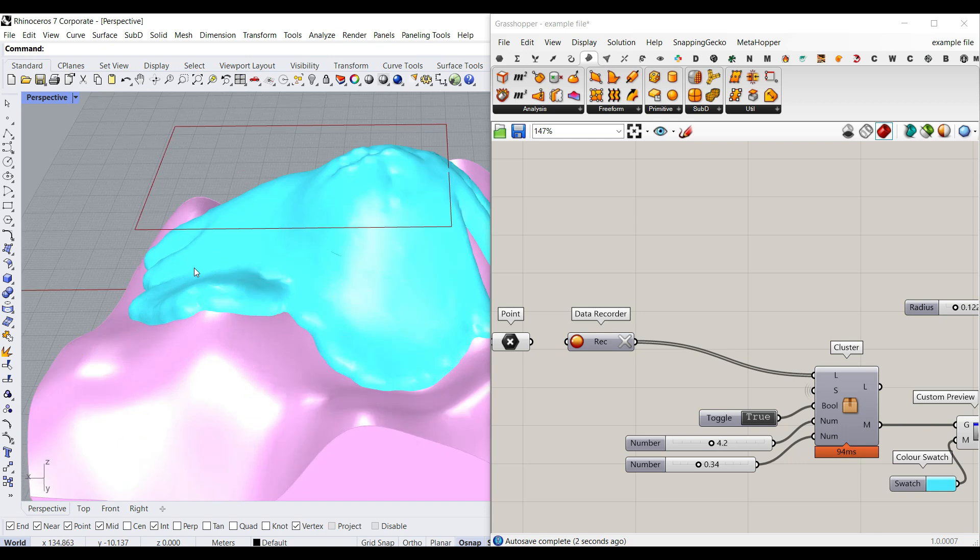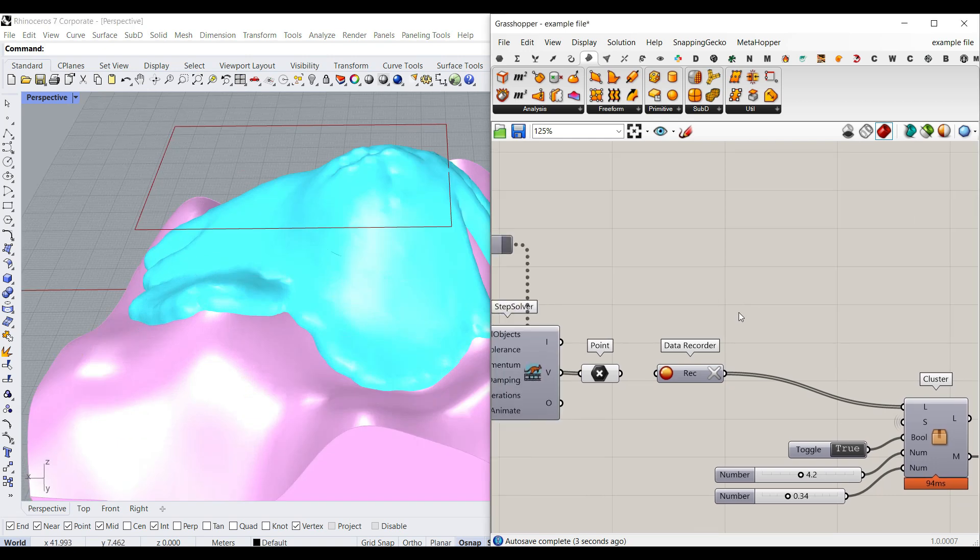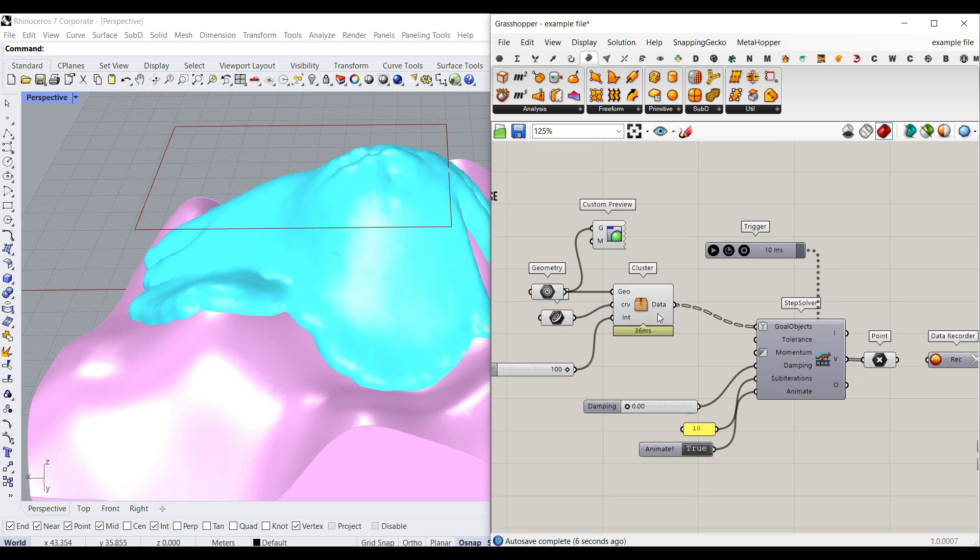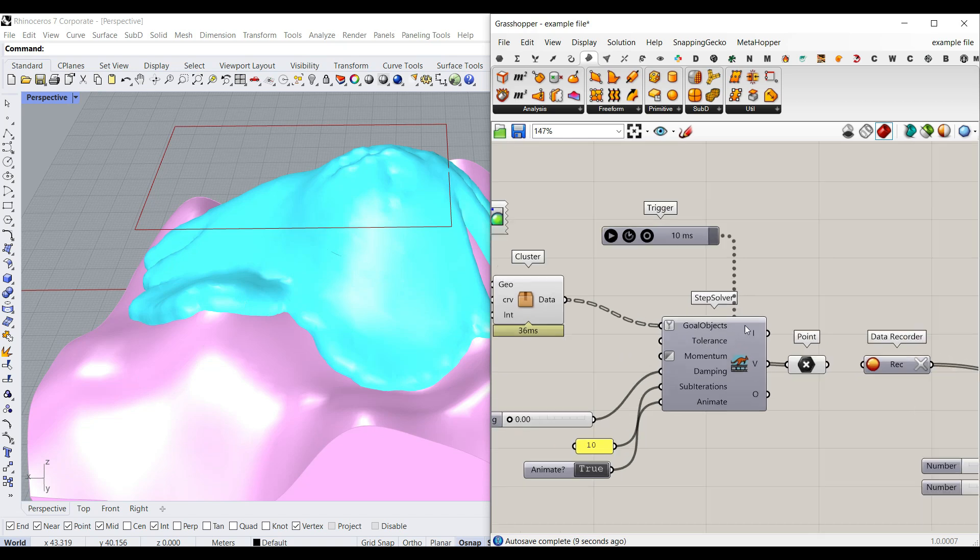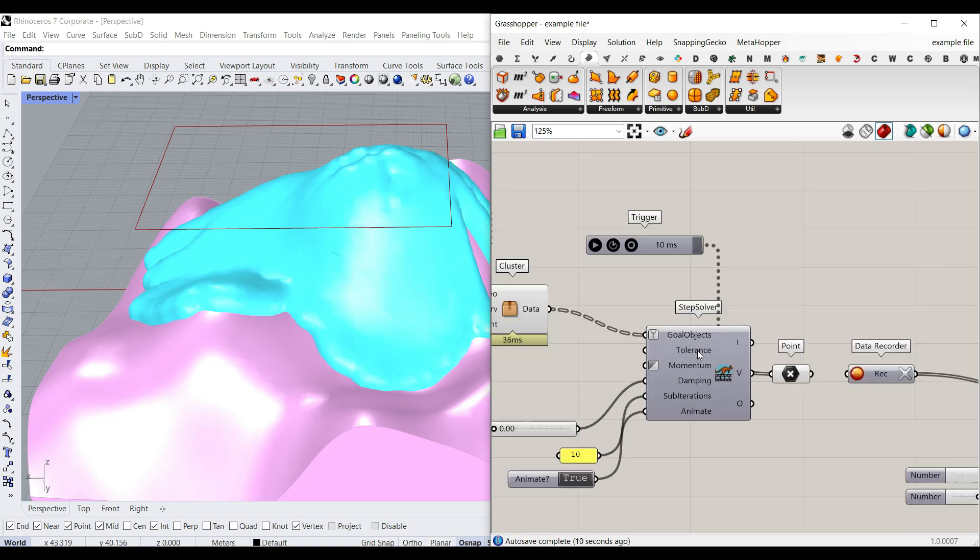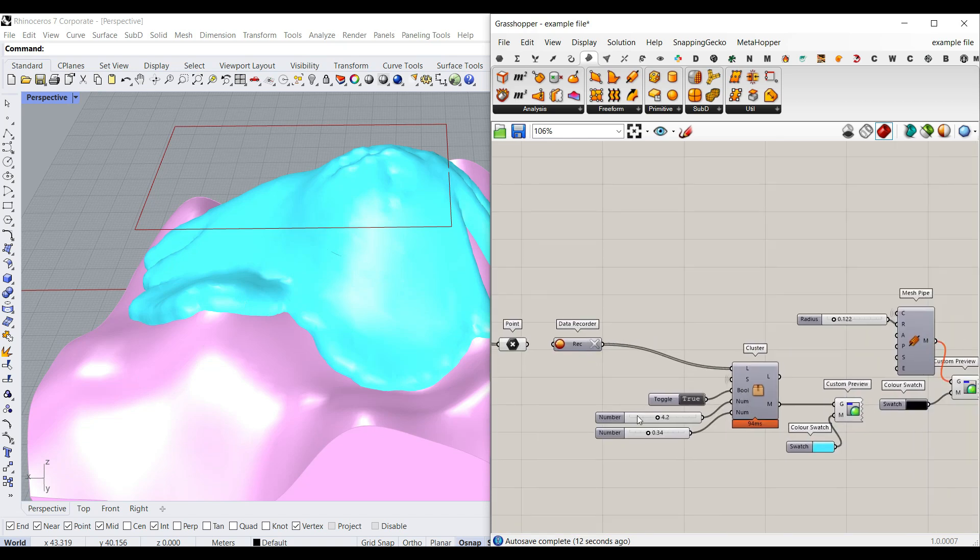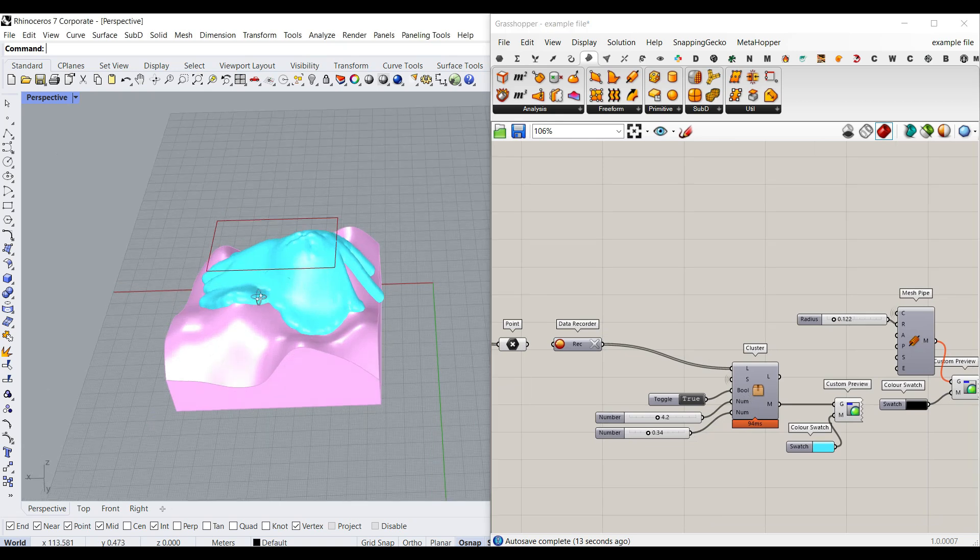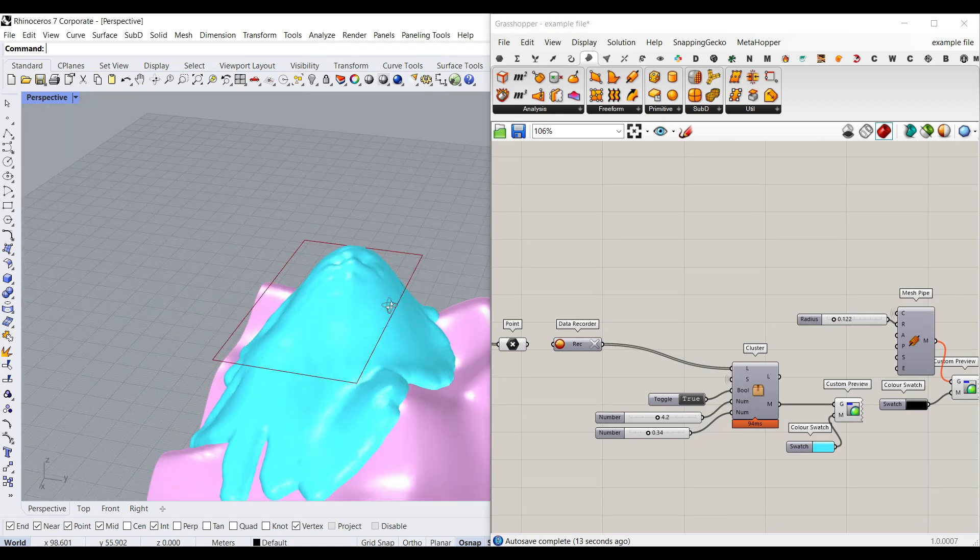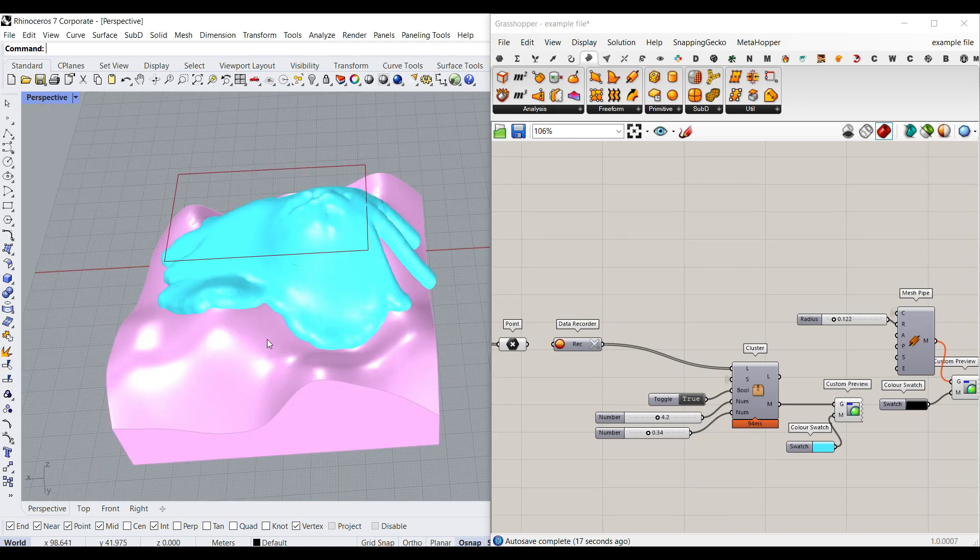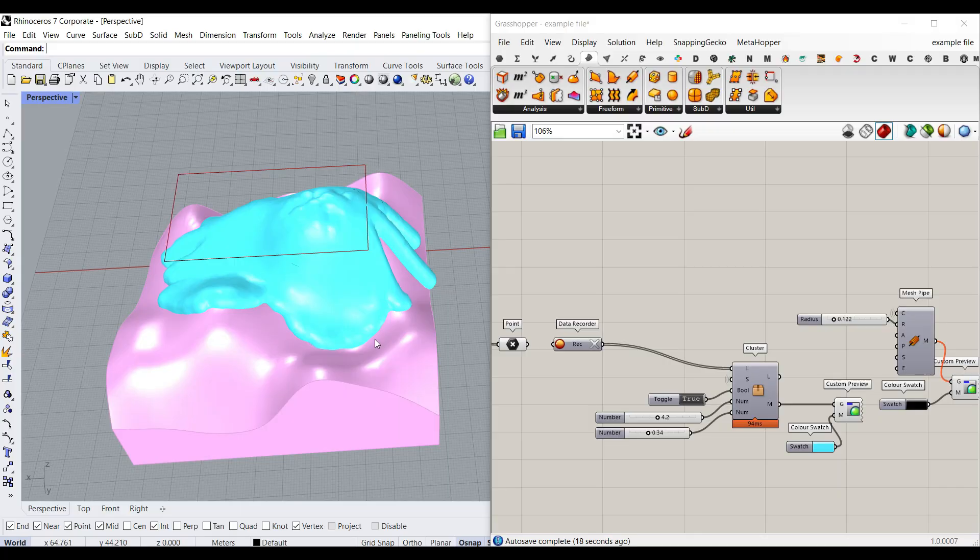We're going to learn how we can find the trail on the surface using the Kangaroo plugin step solver component. Then we're going to use the Dendro plugin to convert that into a mesh. Okay, let's get started and take a look at the algorithm.